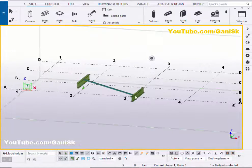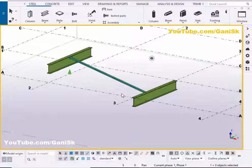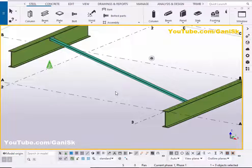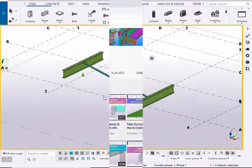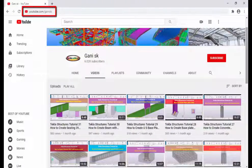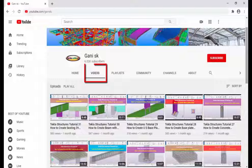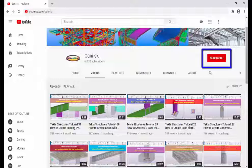That's it about how to create a kicker brace in Tekla Structures. If you like this video please like it or share it. If you have any doubts please comment below. For more Tekla Structures related videos please go to my channel youtube.com/gannySK — I will provide this link in the description below. Under Videos you can find many Tekla Structures related videos. I hope these videos are helpful to you. Please click the Subscribe button at the top right corner to get notifications when a new video is uploaded. Thank you.